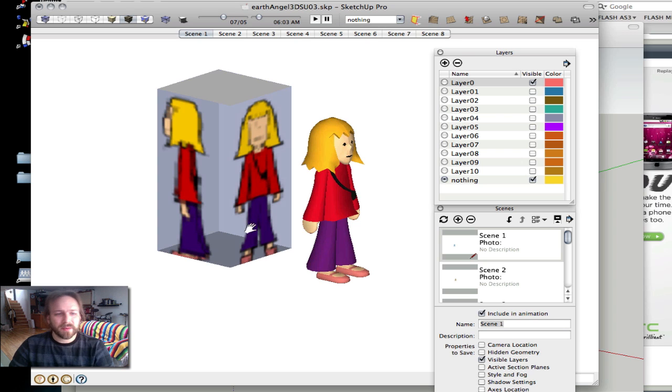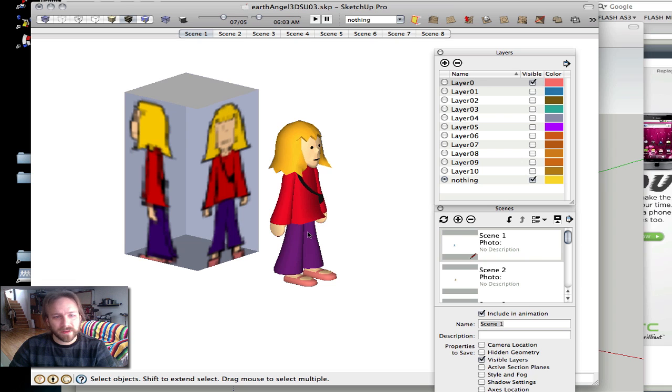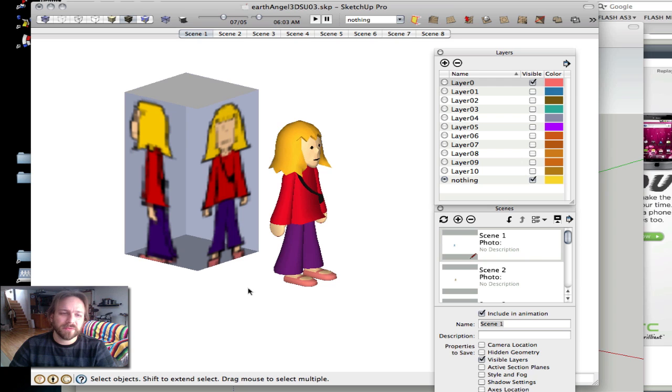Then I brought in the walk cycle and made eight steps in 3D. The advantage of this is you only have to do that walk cycle one time, and then you can view it from any angle.